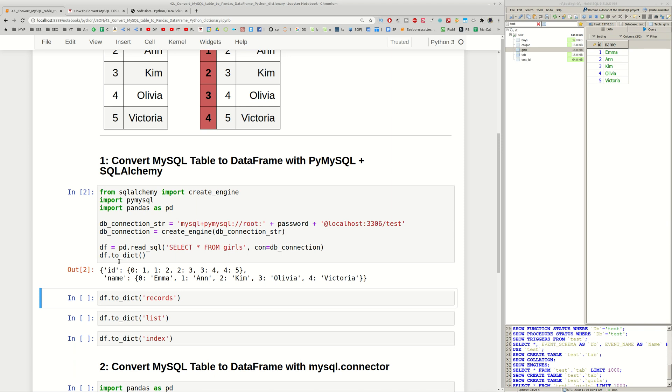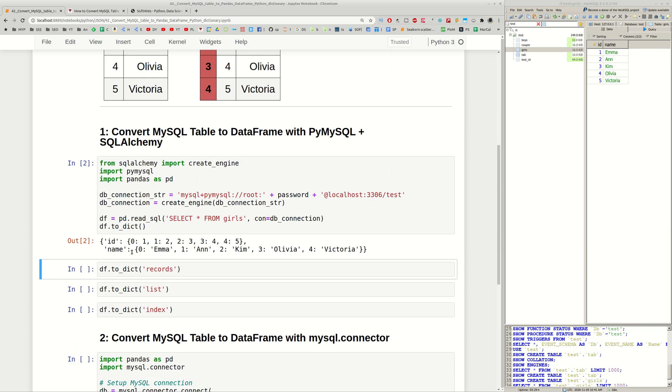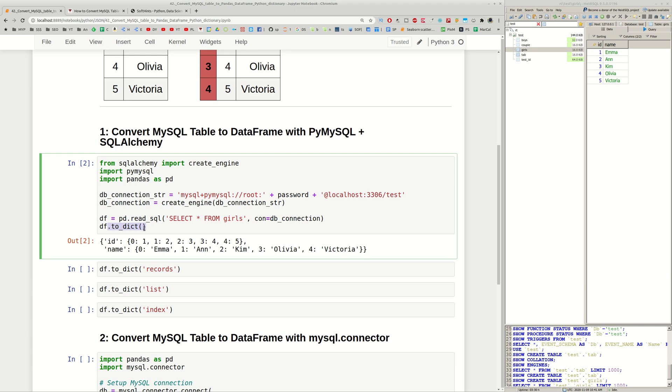And this is the shortest and easiest way for me to connect to MySQL database and then to convert this data to a dictionary. There are several options for your dictionary. In this case if you don't provide any parameter you can see that we have the columns which are also in dictionaries with subindex in each of them.